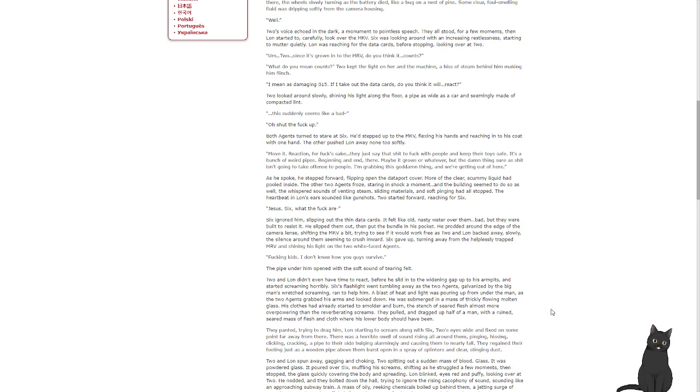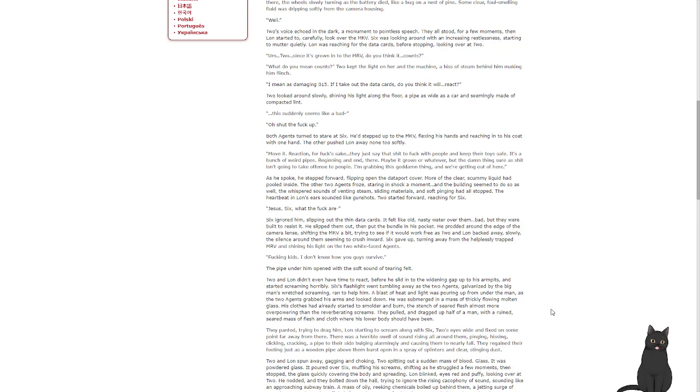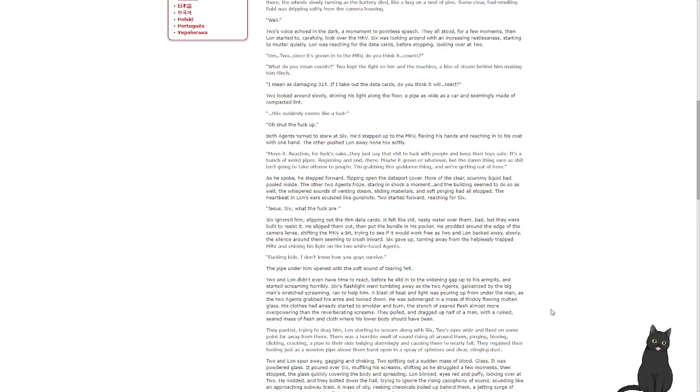A moment of pointless speech. They all stood for a few moments. Then Lon started to, carefully, look over the MRV. Six was looking around with an increasing restlessness, starting to mutter quietly. Lon was reaching for the data cards before stopping, looking over it too. 'Um, Two? Since it's grown into the MRV, do you think it... counts?' 'What do you mean counts?' Two kept the light on her and the machine, a hiss of steam behind it making him flinch. 'I mean as damaging 015. If I take out the data cards, do you think it will... react?'